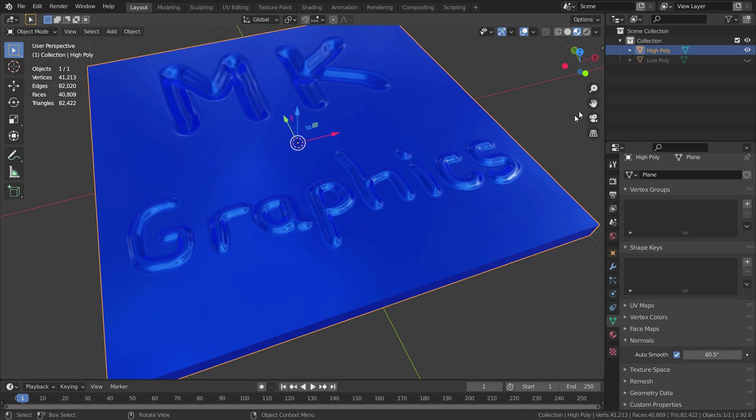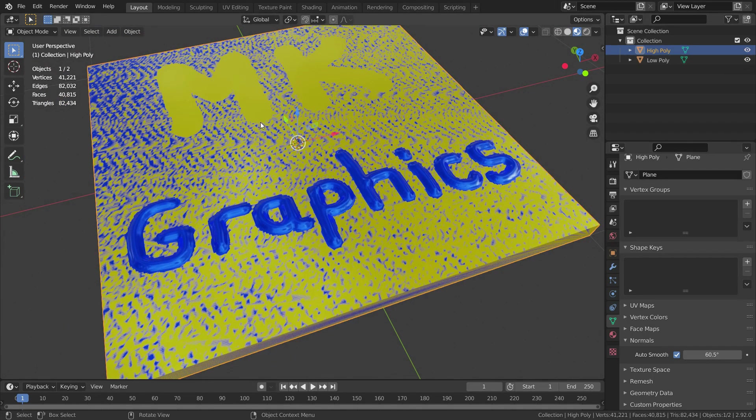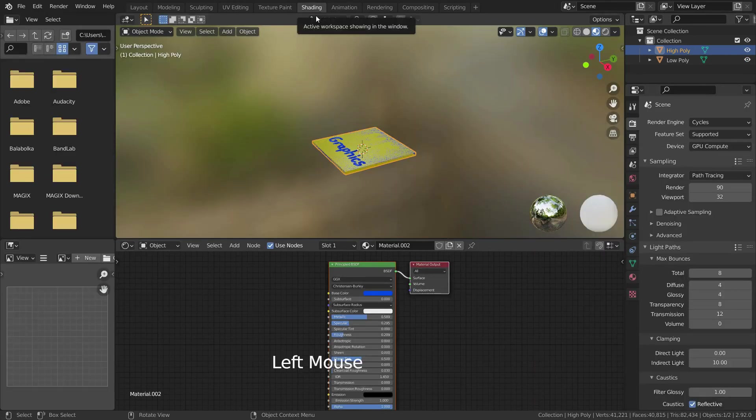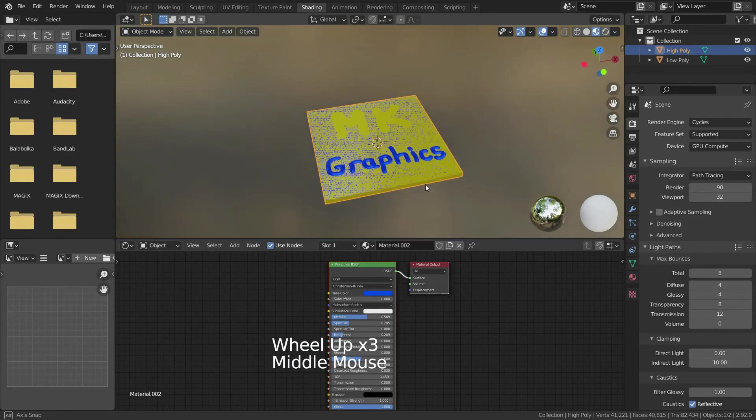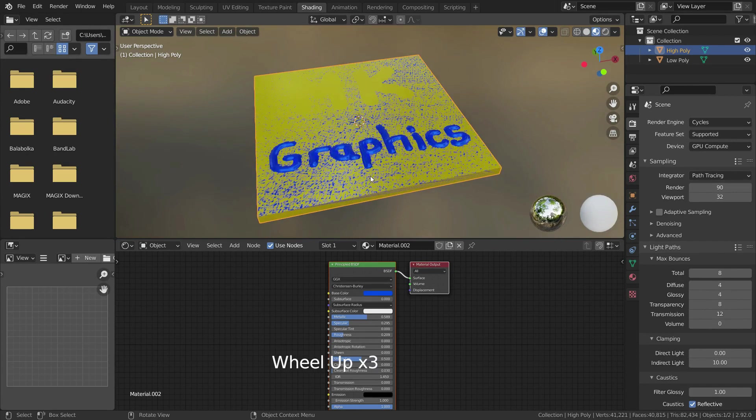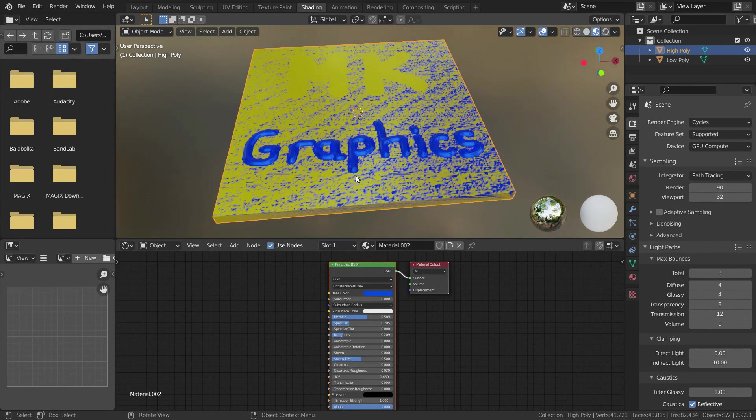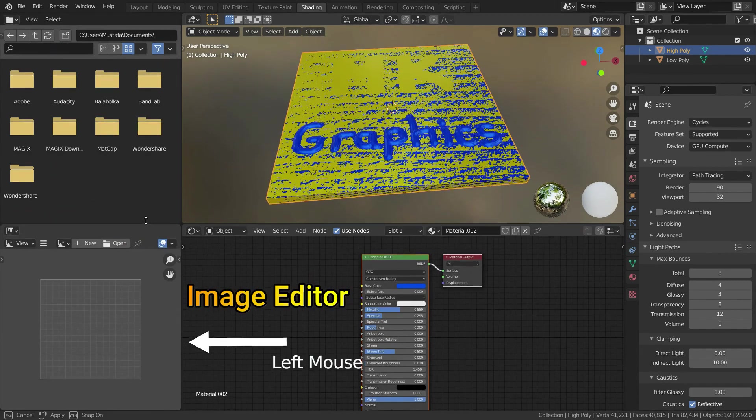Now we can unhide our low poly mesh. Let's switch to shading mode. Firstly, we need to create normal map image. Let's go to image editor and create new image.